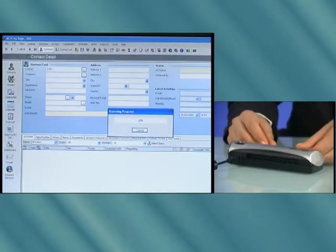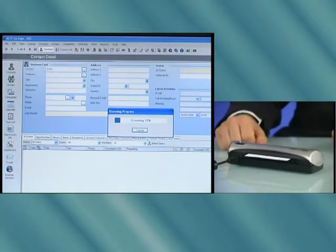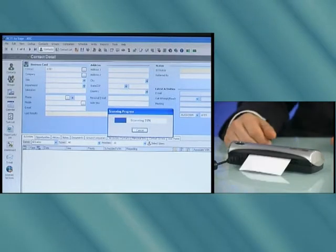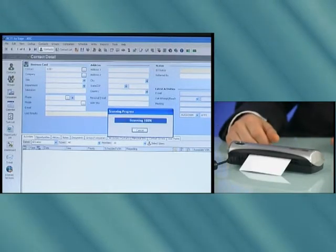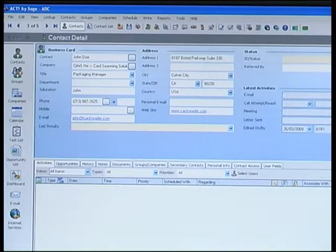I'll show it to you one more time so you can see how easy it is and how the data is extracted automatically. You simply place the card in the scanner. The detector automatically starts the scanning process. Look at the screen in parallel and you'll see how the data is extracted and the fields are all populated.